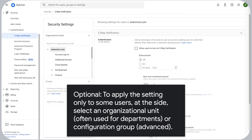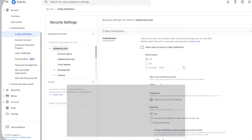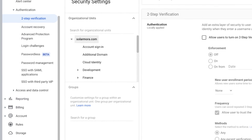Optional: to apply the setting only to some users, at the side select an organizational unit, often used for departments, or a Configuration Group. Then click Advanced.